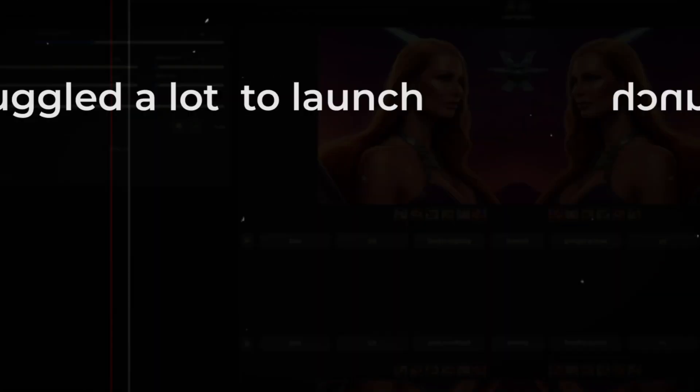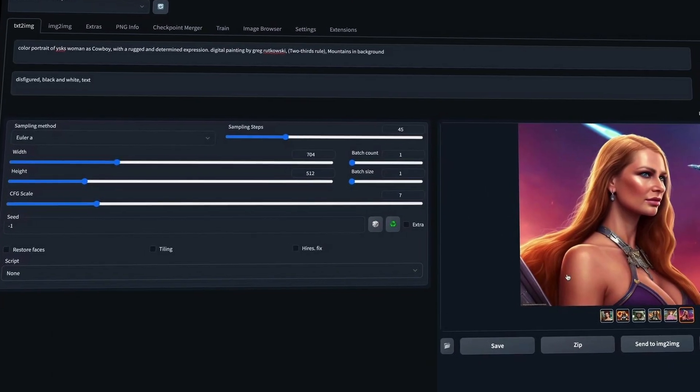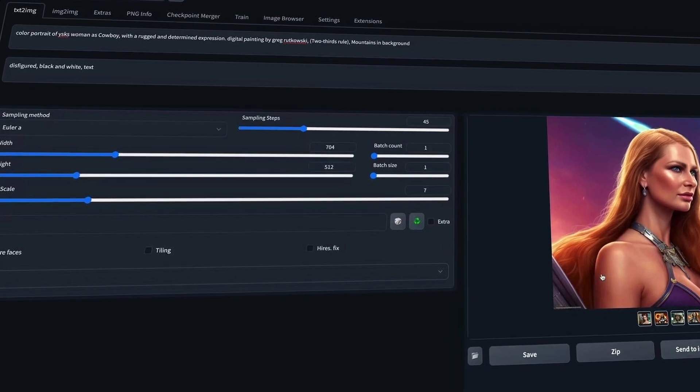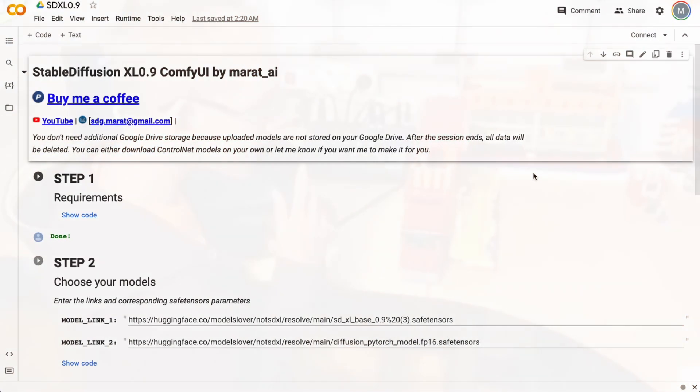And yes, I struggled a lot to launch Automatic1111, but I still haven't succeeded. However, I think I'll do that soon, so wish me luck. And for now, let's get started. As usual, open the Google Colab notebook using my link, which I leave in the description under this video.